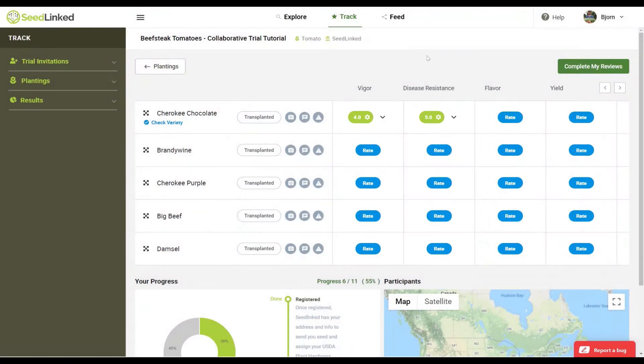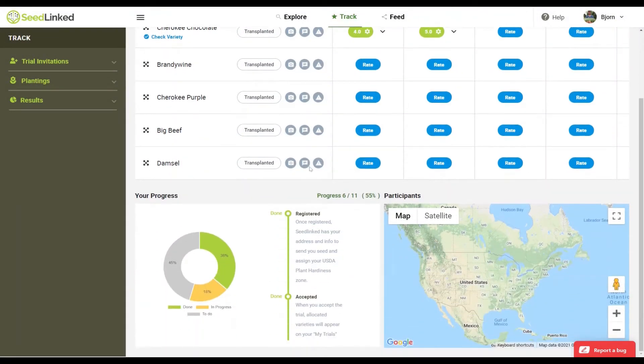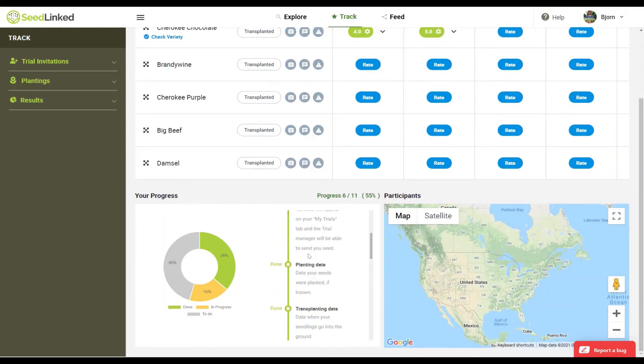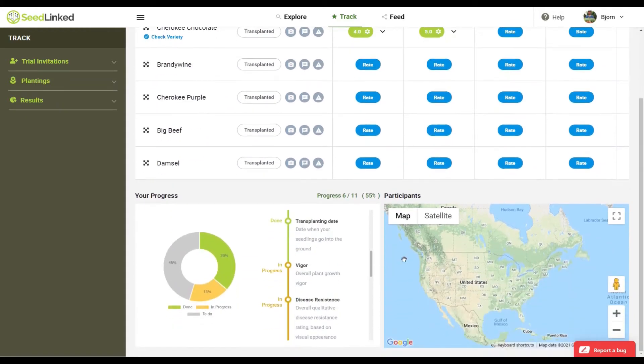Your progress. At the bottom of the page, you can track your progress of reviewing this trial with the progress wheel. Participant map. This is where you can view where other trial participants are located.